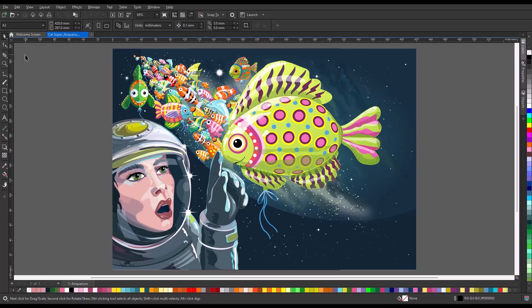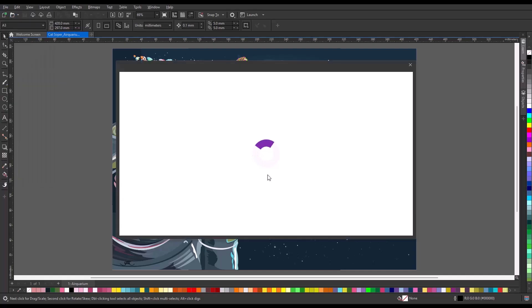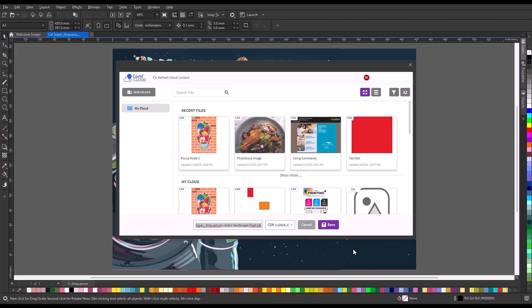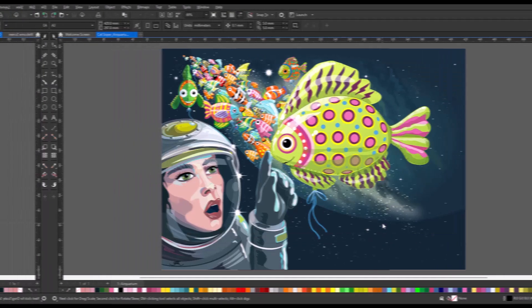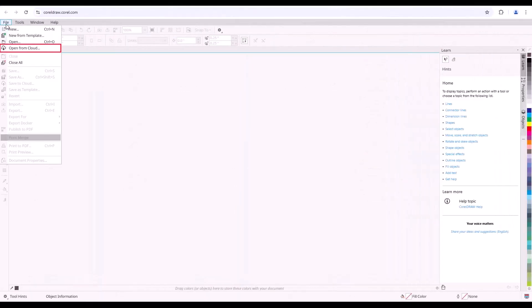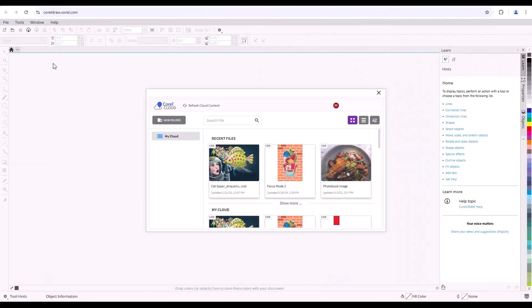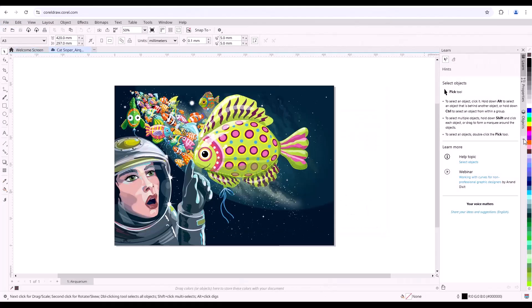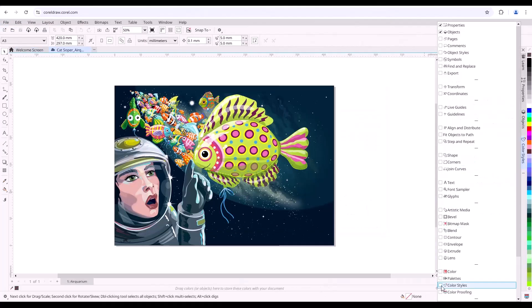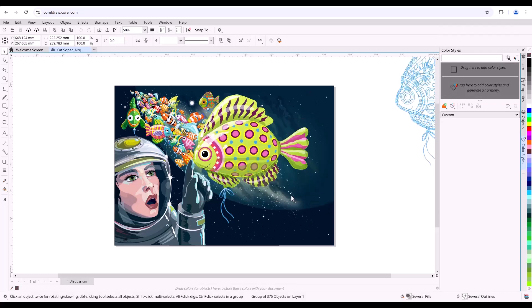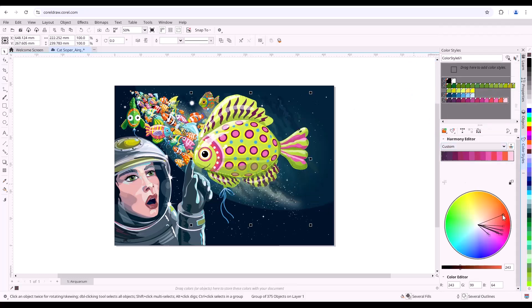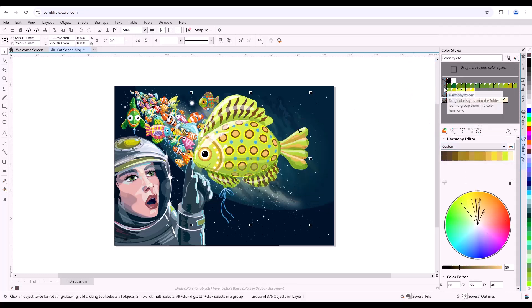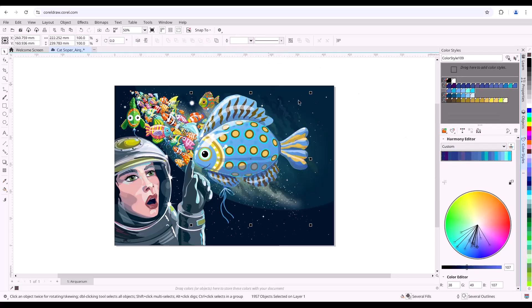I'll start in the desktop version of CorelDRAW. I could save this file locally, or in this example, save to the cloud, a secure environment that reduces the risk of data loss. I can now open this file in CorelDRAW web, and adjust colors, edit some objects, and add new ones.